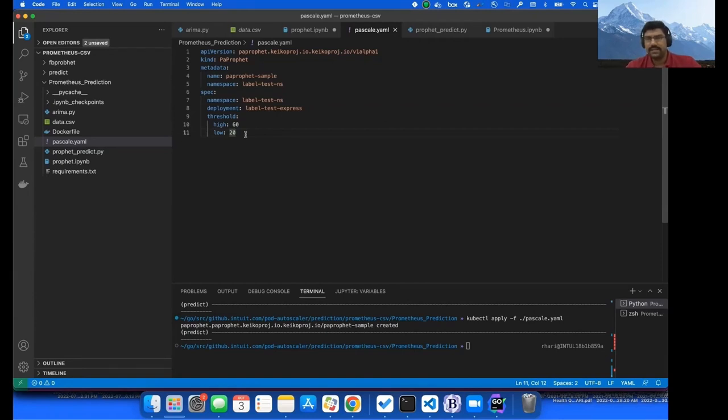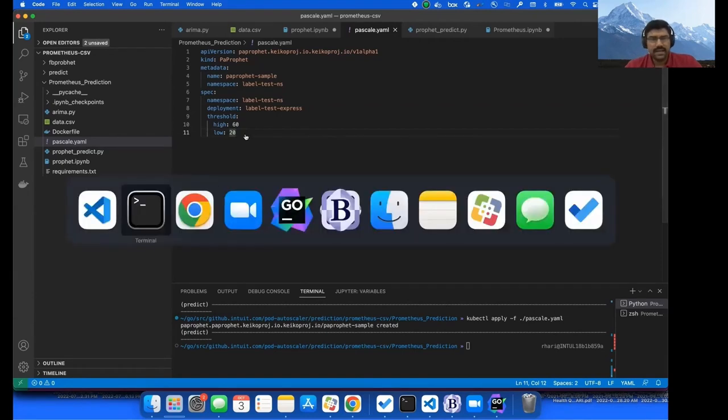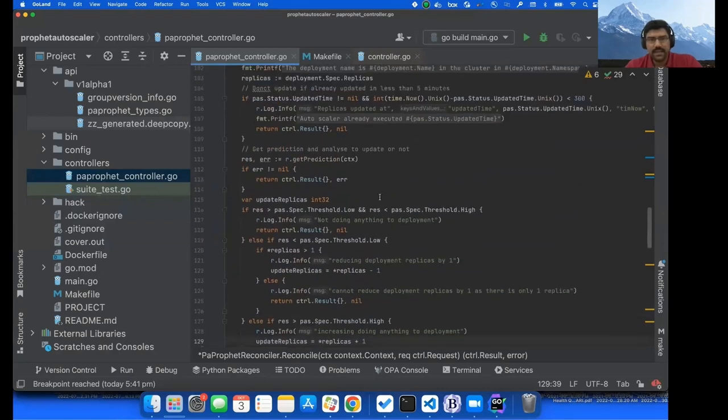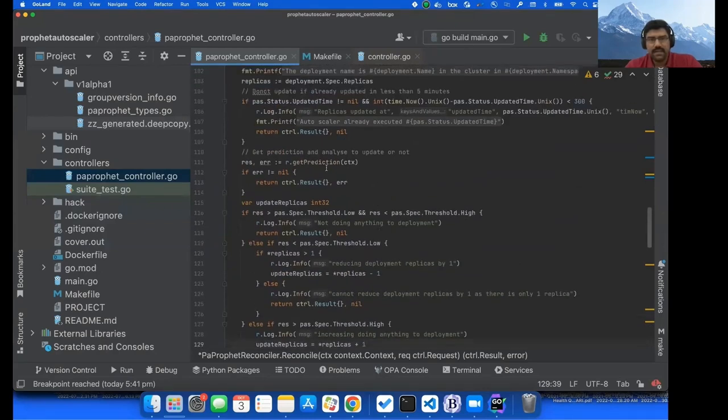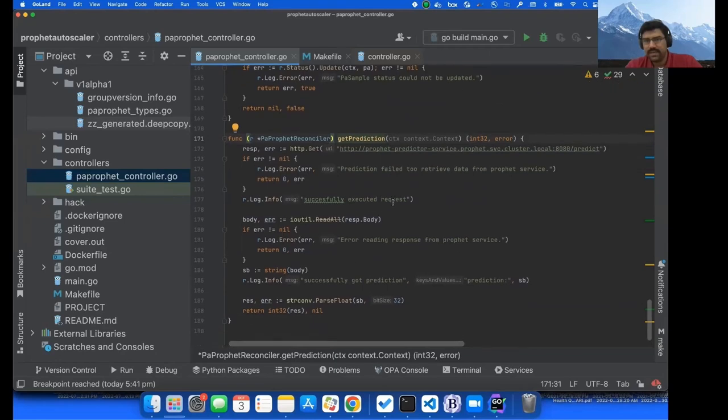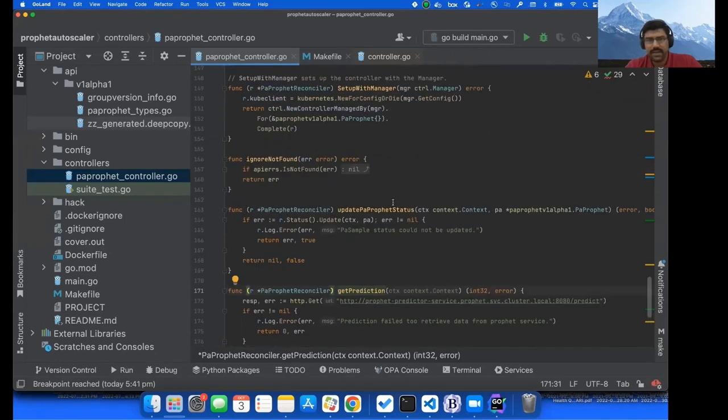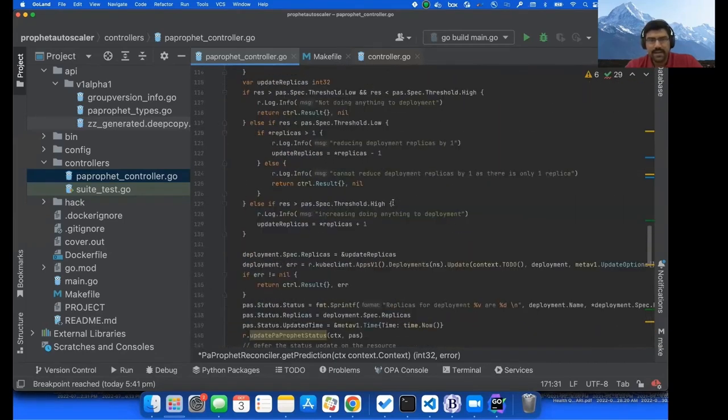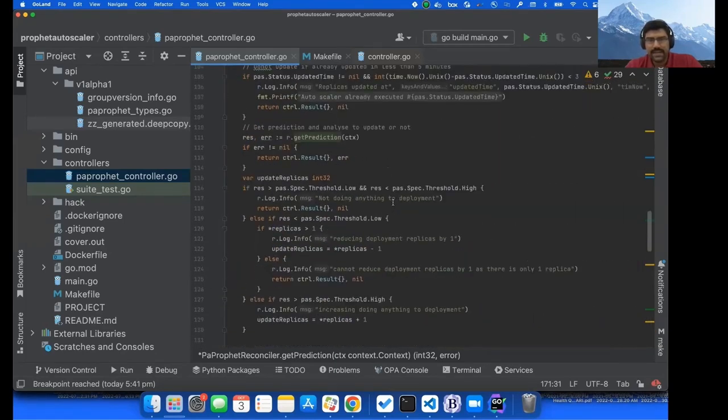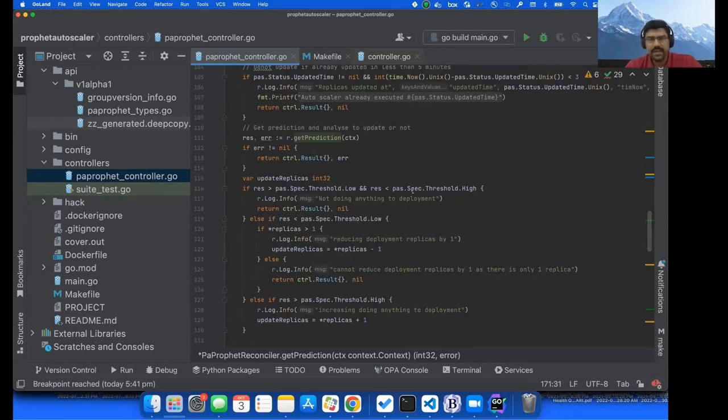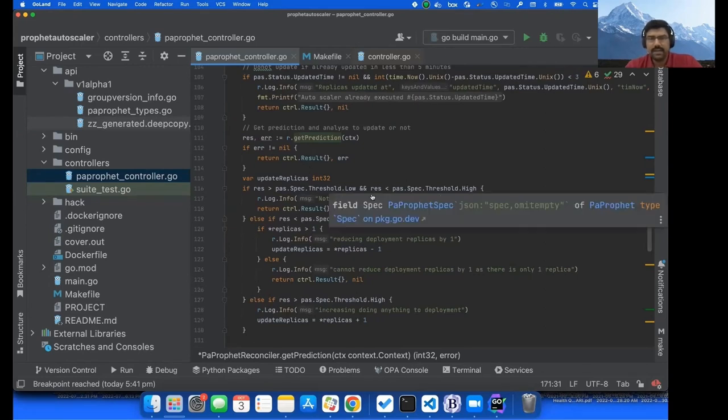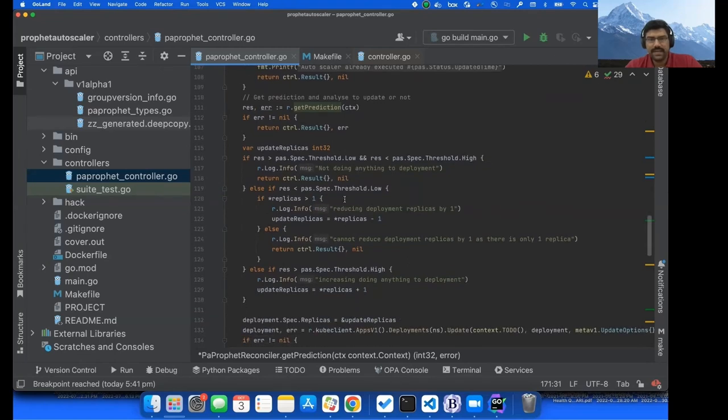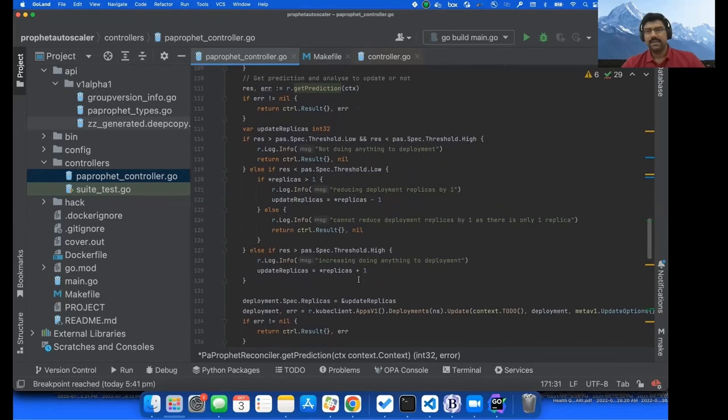So here is a simple code for that. And here we are calling the prediction. Prediction is nothing but a service of the Prophet thing that we have deployed in the cluster. And we are calling that service and getting the value recommendation. And if it is in between the boundaries, it doesn't do anything. If it is less than lower bound, it will reduce by one, correspondingly for higher values.